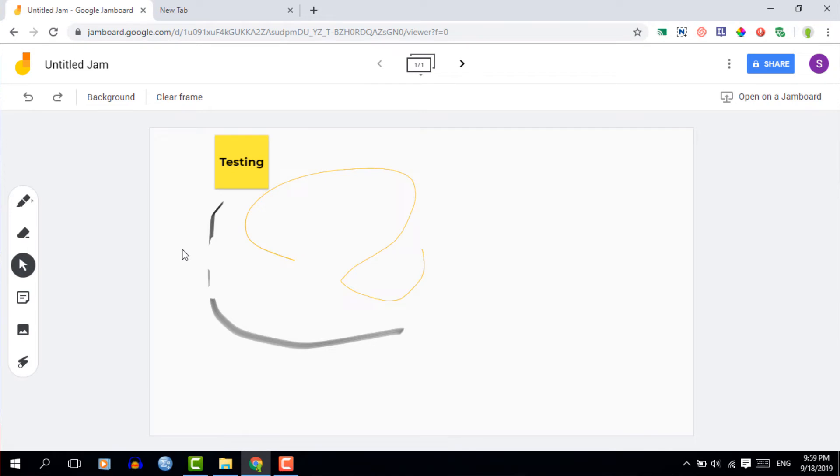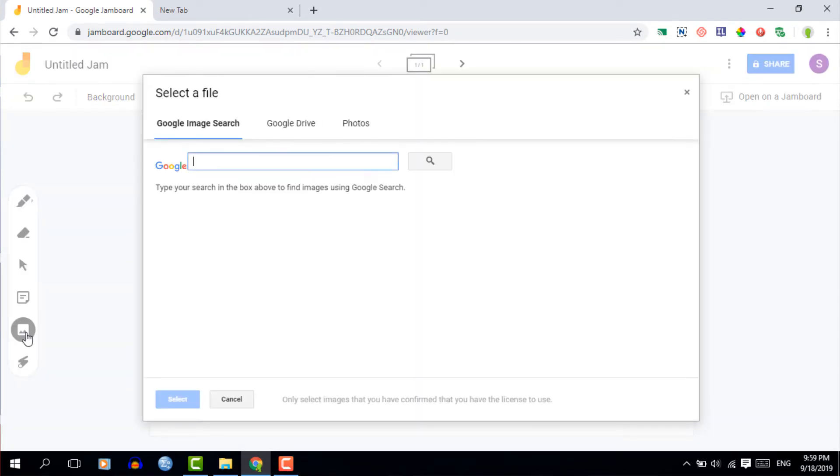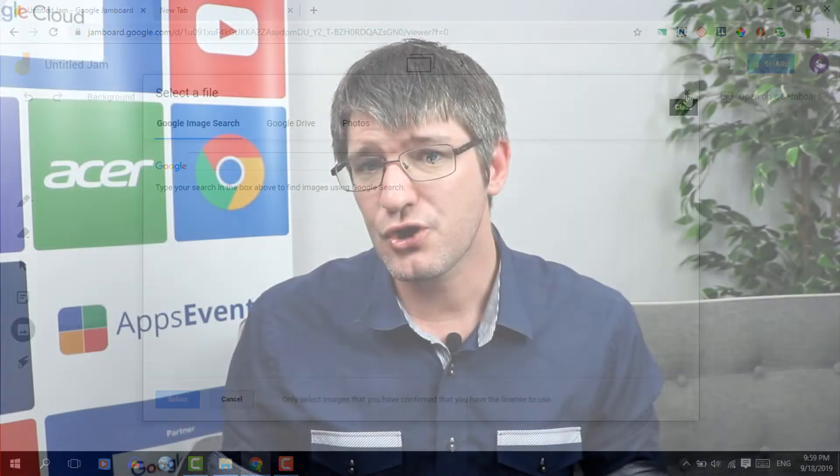And then the final feature is to insert an image. Now when you click on this you'll see the standard three options. You can use the Google search, Google photos or your drive to get that image there. But you can also use the shortcuts to simply control V or paste your image into your Jam. And these are the main features.